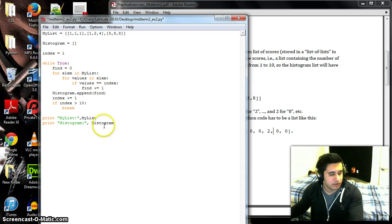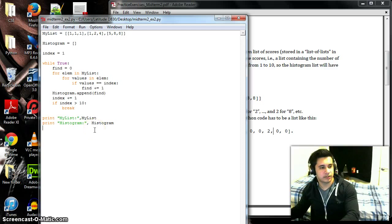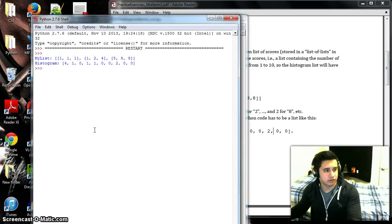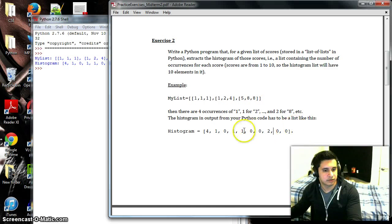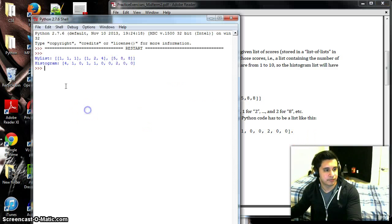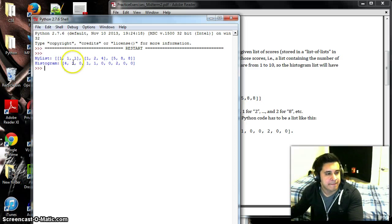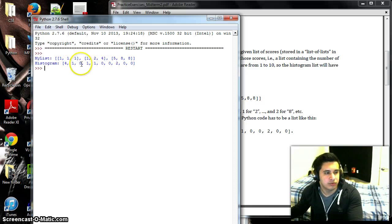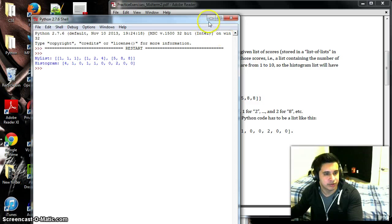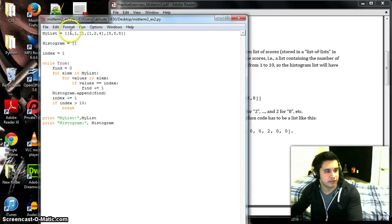And so this should work. Let's test this. Yep, okay, so this looks like this one: four occurrences of one, one occurrence of two, no occurrences of three, and so on. Let me see, let's change up the list a little bit.